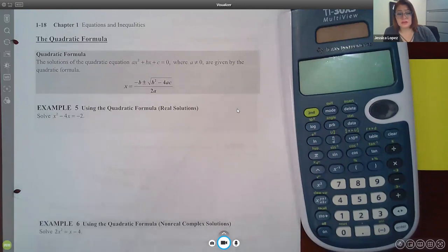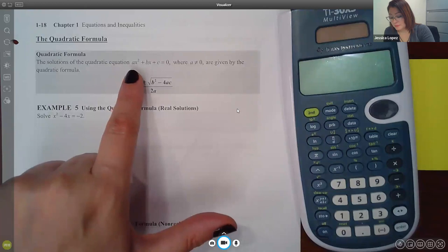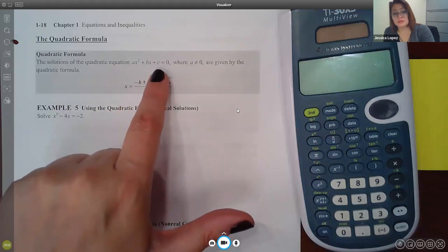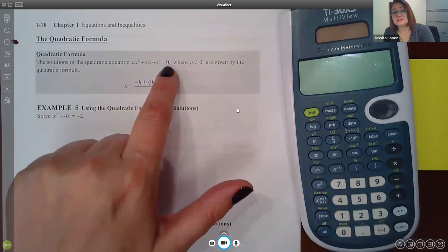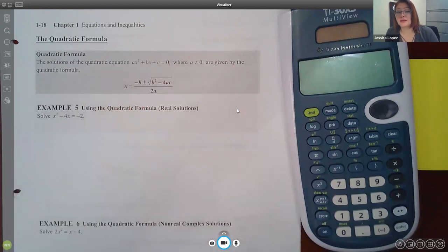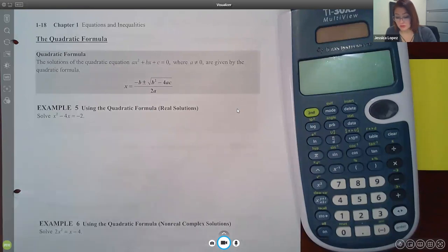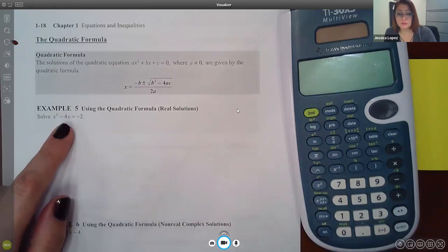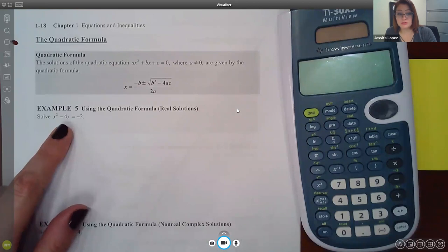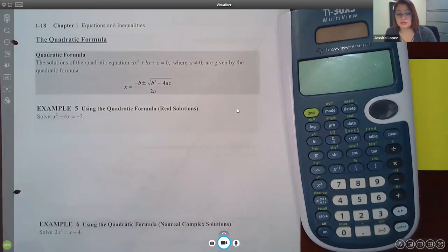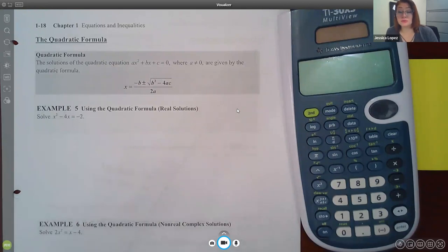Before I can use the quadratic formula, I have to have my trinomial equal to zero. This quadratic needs to equal zero before I can identify what A, B, and C are. In this example it doesn't equal zero, so I need to manipulate the equation to make it equal zero. Does anybody have an idea of what I would need to do?